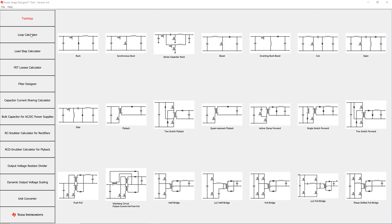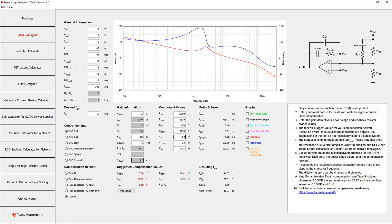Additionally, Power Stage Designer contains a helpful toolbox. The first item we'll take a look at is the loop calculator. With the loop calculator, users can visualize the frequency response of their power supply.